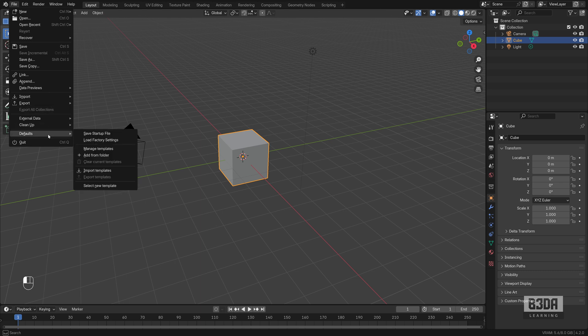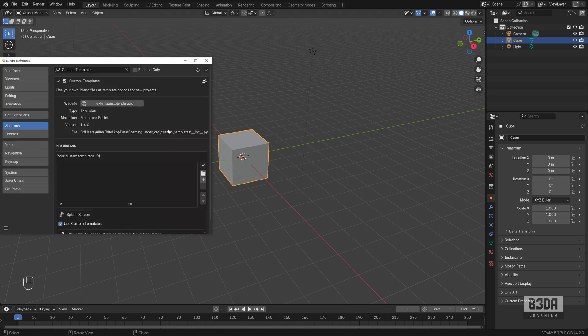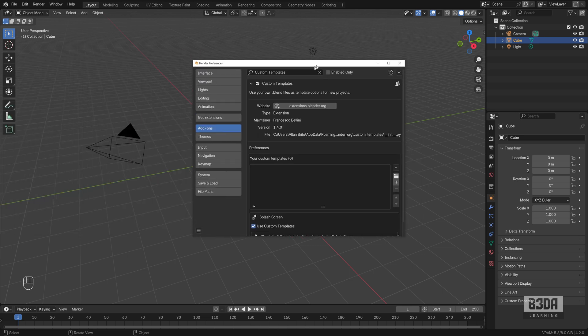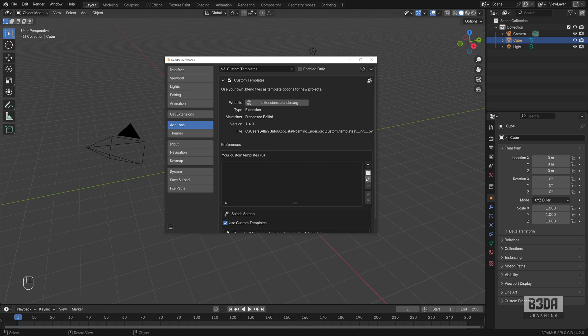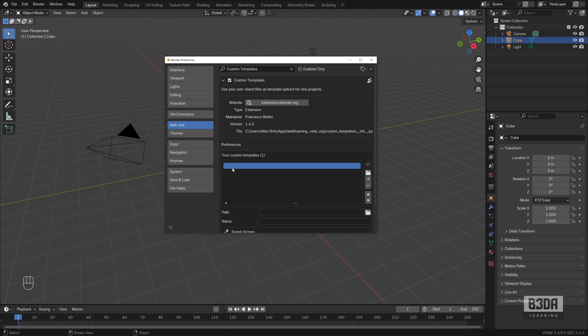And since I already have my file saved, we can come here under manage templates. And I can add a new template from that file. Click here under your custom templates. Click on the plus button. It will add a new template. You can set the name. Furniture.